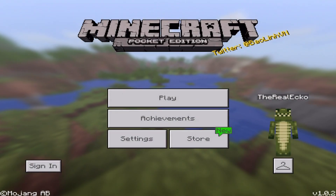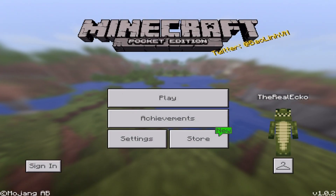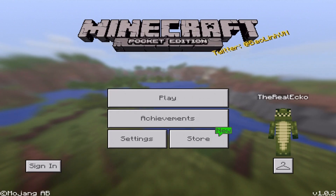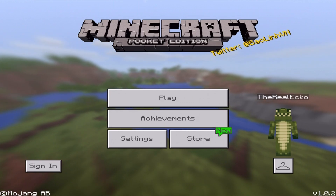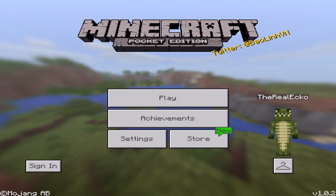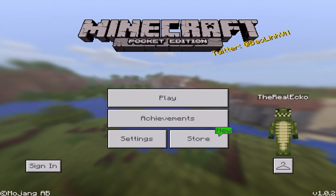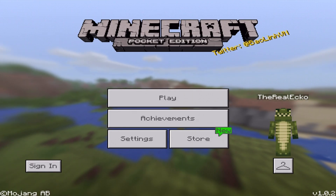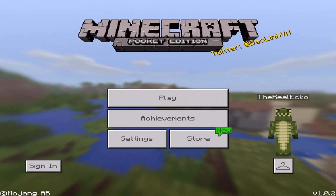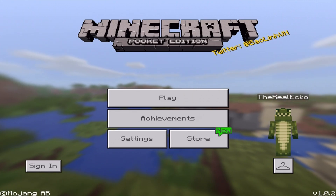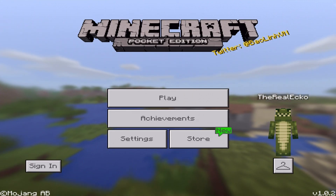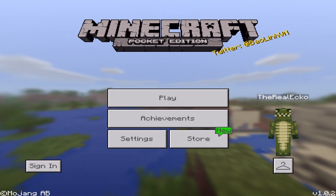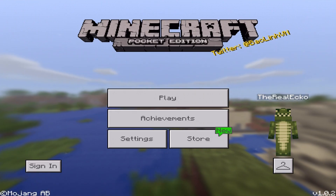Hey everyone! How you doing? My name is Echo. Welcome back today to a Minecraft Pocket Edition tutorial video. Today's tutorial is for iOS users. What I'm going to be doing and sharing with you is how to download and install a .zip file for Minecraft Pocket Edition on iOS.